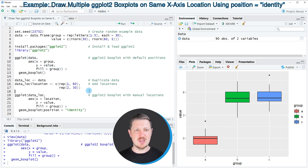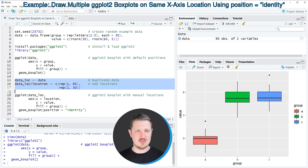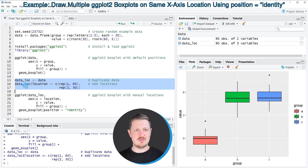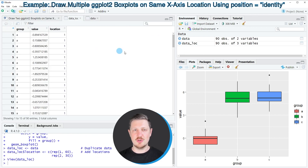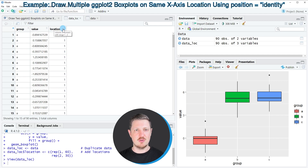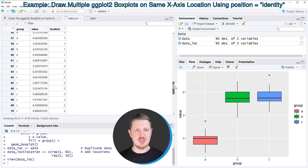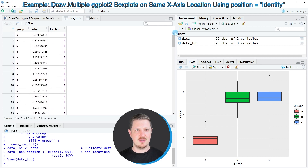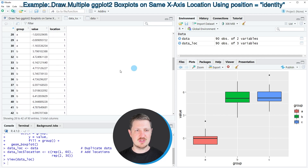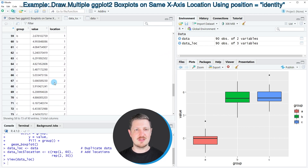To do that, we first need to create a data set which contains location values, as you can see in lines 15 to 17 of the code. After running these lines, a new data set called 'data_loc' appears at the top right. Clicking on it shows that we have added a third column called 'location', which contains location values for each group. Groups A and B contain the location value 1, while group C contains the location value 2.